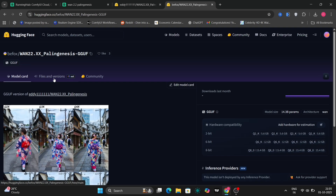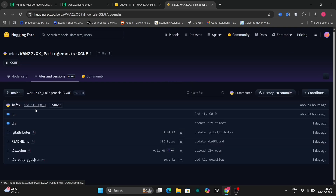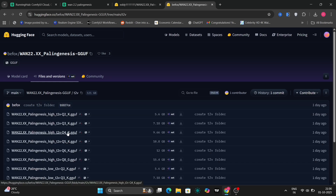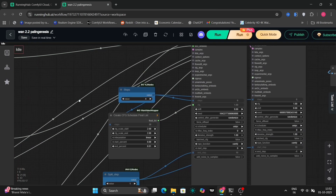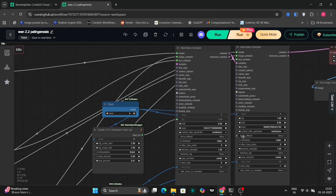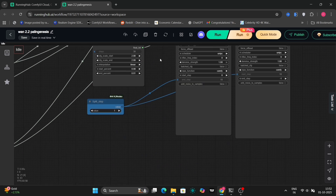Moreover, it also supports text-to-video generation, which I will now demonstrate. This particular segment illustrates the text-to-video functionality. It showcases both the low and high noise settings, providing a clear comparison of their respective outputs.